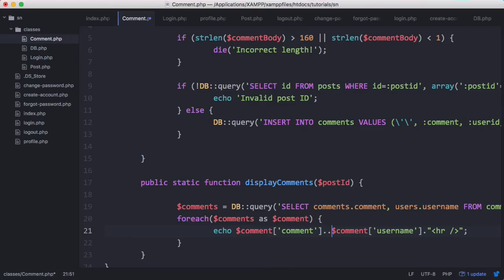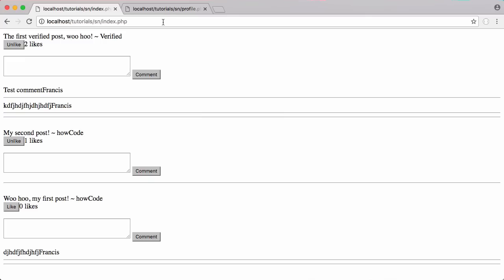Then here we'll append on a squiggly line to say who posted the comment. If we run this now it makes more sense. That's it for this video.